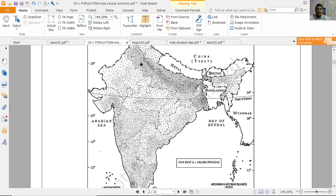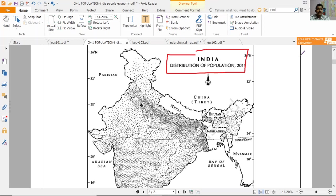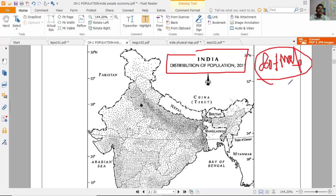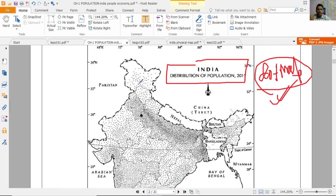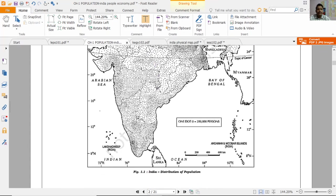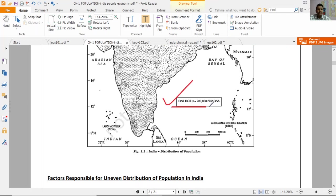Here is a population distribution map of India. This is a dot map — we represent population as a dot. Each dot represents a number of people. Here is a scale: one dot is equal to 200,000 persons, which means 2 lakh population.